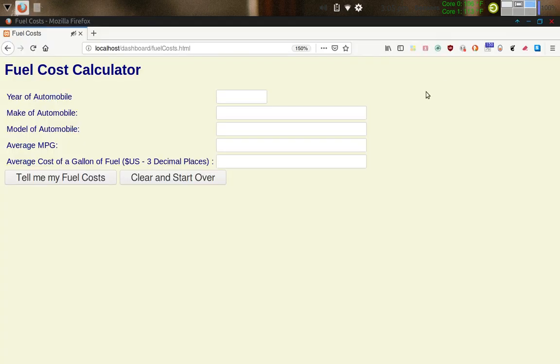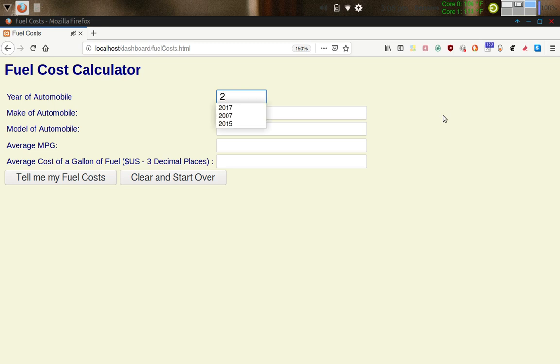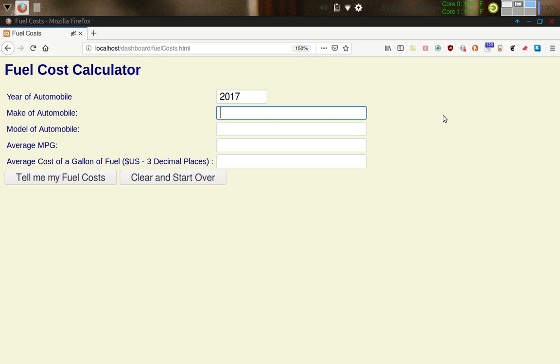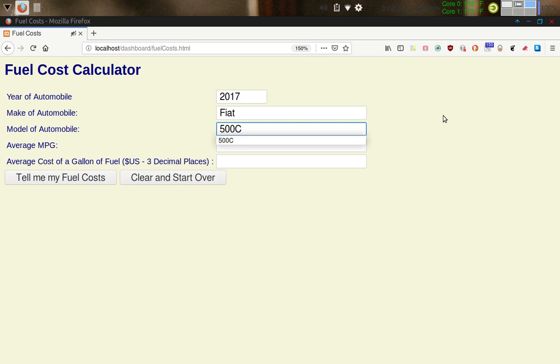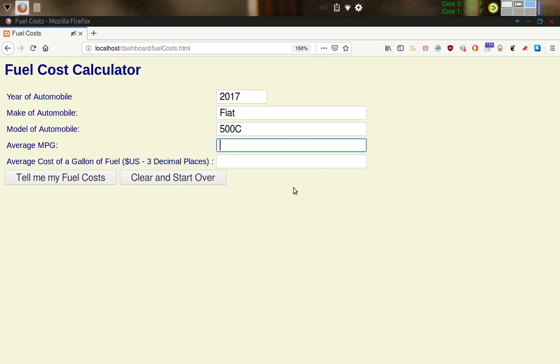You notice that this is the address here. The address bar is localhost forward slash dashboard, which is what I've told Apache web server to do. Go to the dashboard, and then what's under the dashboard is where you look for your files. That's controlled in the apache2.conf file. I'm not going to show you that, that's beyond the scope of this video today. But anyway, here is the first file, which is fuelcost.html. This is what is rendered here when you have Apache pull up this web page that I created. Here's what you're presented with, this information on the screen. This is the fuel cost calculator. It's asking you for the year of your automobile. I'm going to put in 2017, and then tab down to the next line. Make of automobile, I have a Fiat. The model of the automobile is a 500C, which is a 500 convertible.